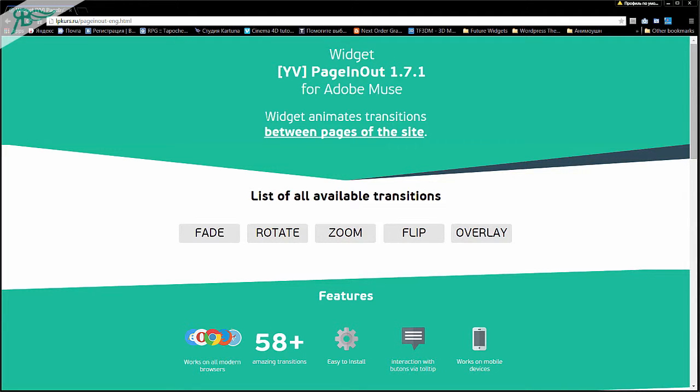Hello, everybody! My name is Vadim Yakupov, and in this tutorial I will show you something about my new widget PageInOut, version 1.7.1 for Adobe Muse.